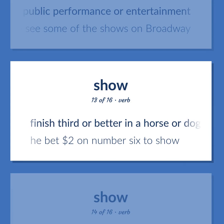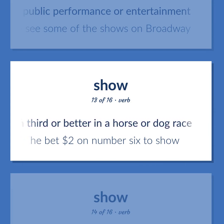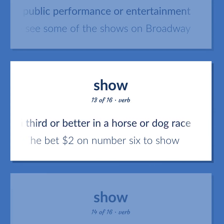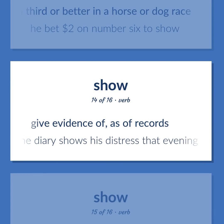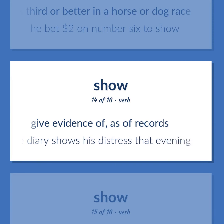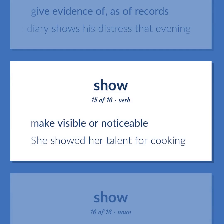Finish third or better in a horse or dog race. He bet $2 on number six to show. Give evidence of, as of records. The diary shows his distress that evening. Make visible or noticeable. She showed her talent for cooking.